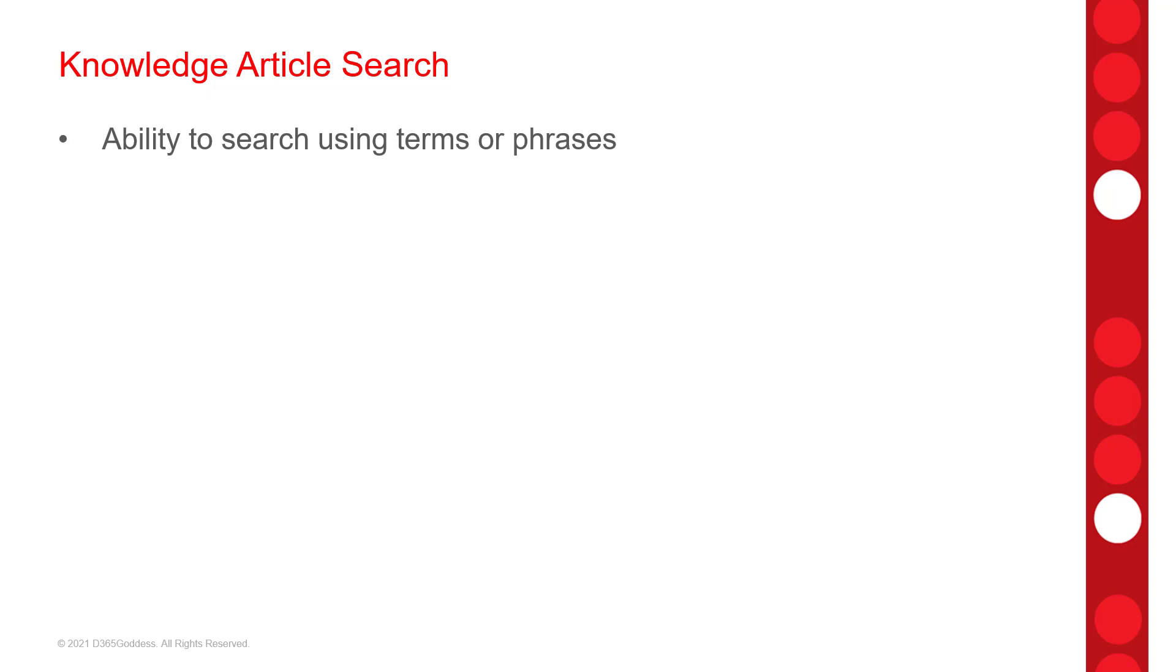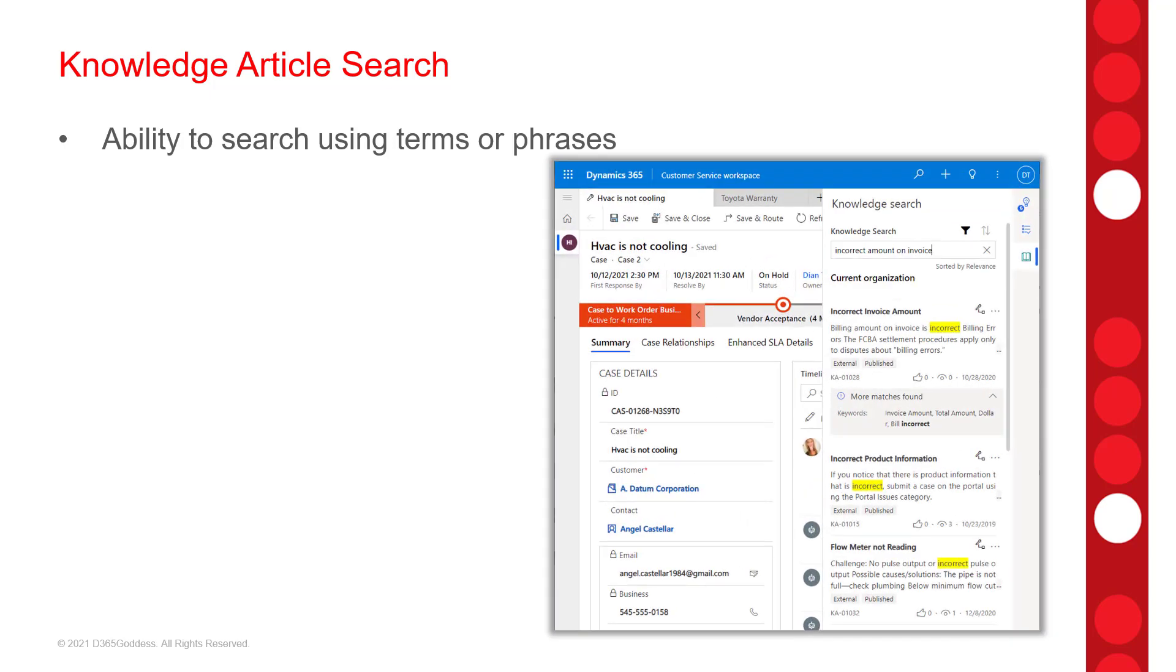Now there's also going to be some improvements and enhancements to knowledge article search in Dynamics 365 customer service. And that's the ability for agents to search for articles using terms or phrases. Then the users will see the results of their search if those search terms match with the article's title, the contents, keywords or attachments. Now, just to be clear, this is not using the Dataverse search, but the knowledge search in customer service workspace or omnichannel. So you're going to see that the search results are going to be shown in that side panel that we know as or used to know as the productivity pane. So that way agents can only view articles that are relevant to the search. And you'll also notice that agents will be able to see the article number on that results card.